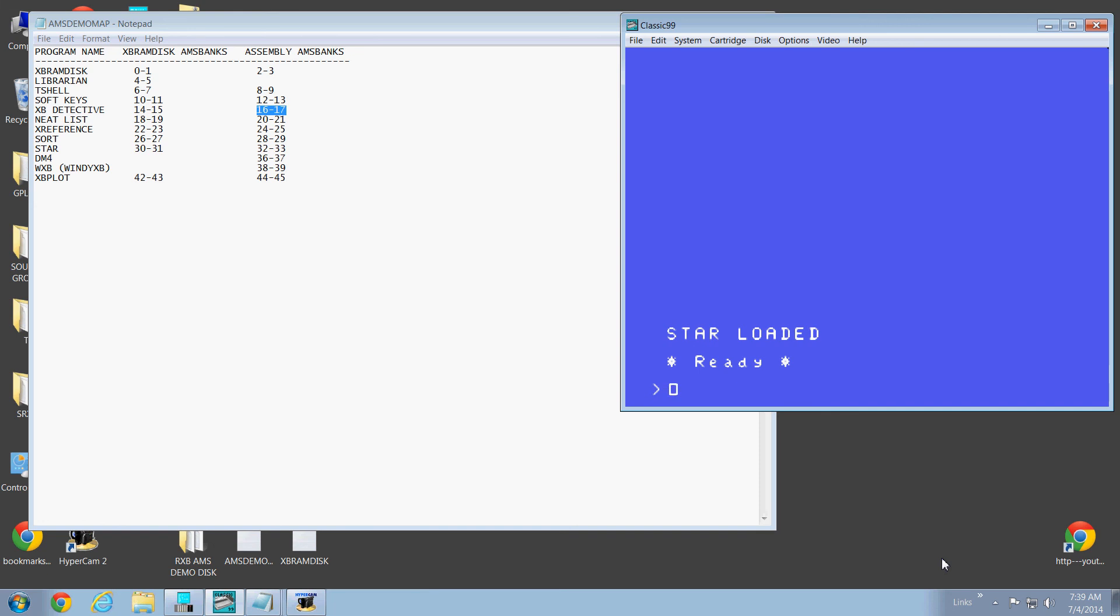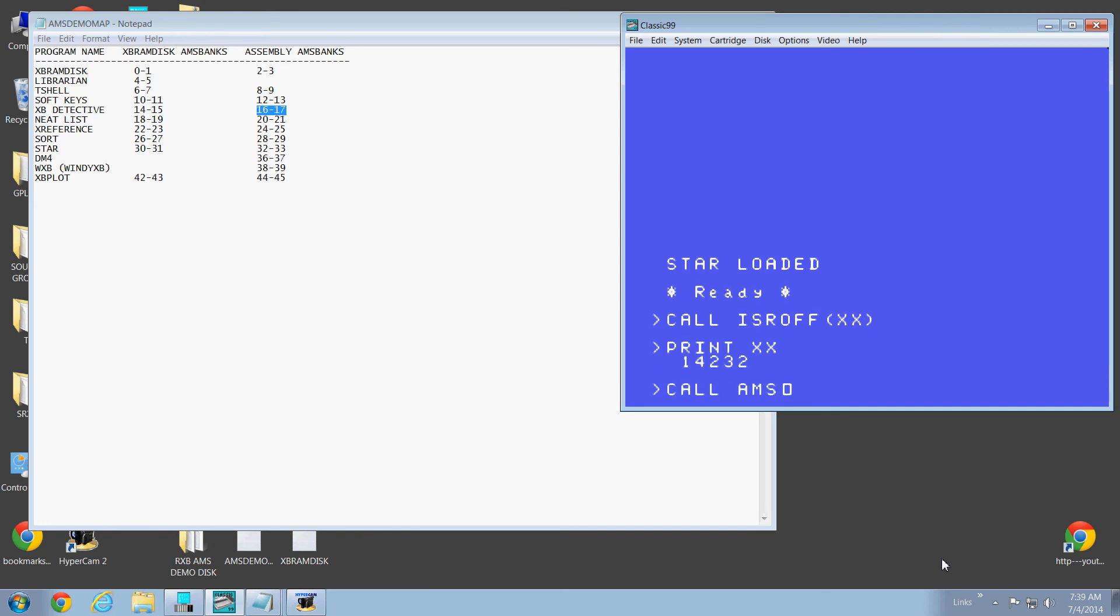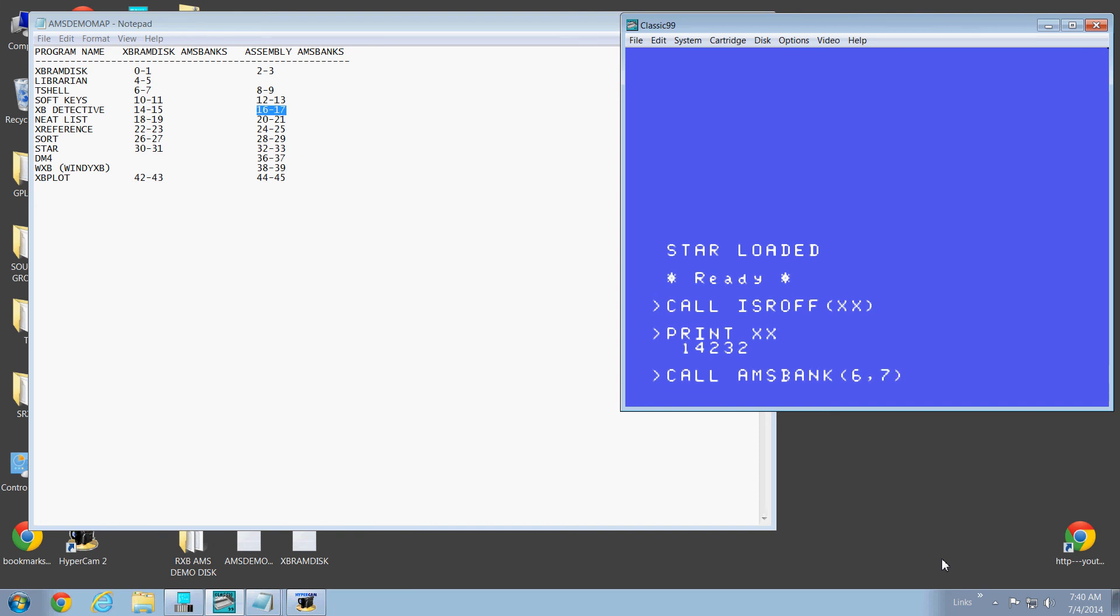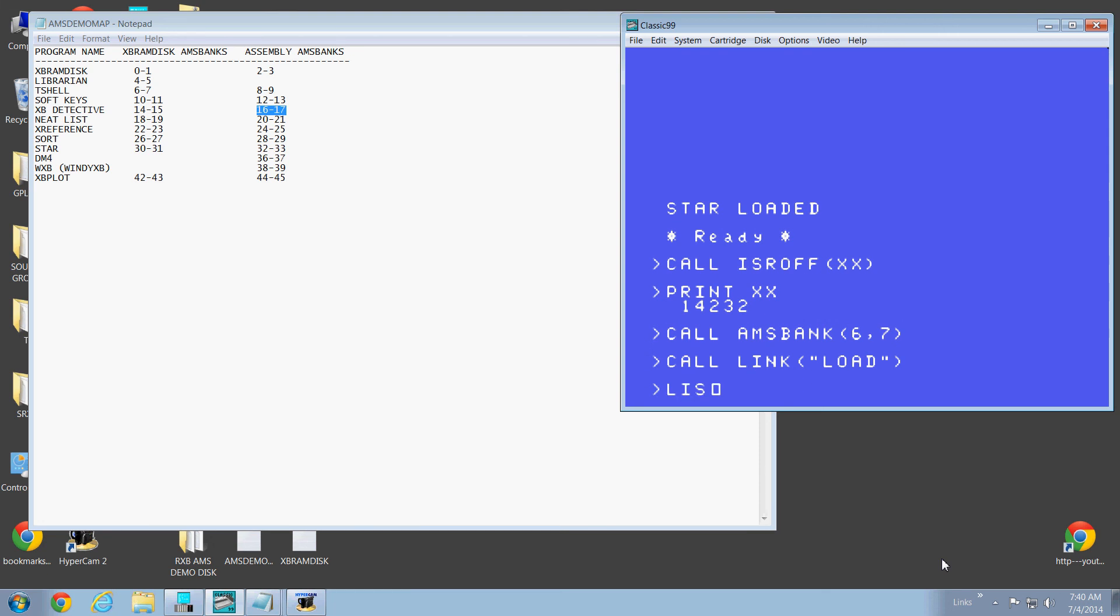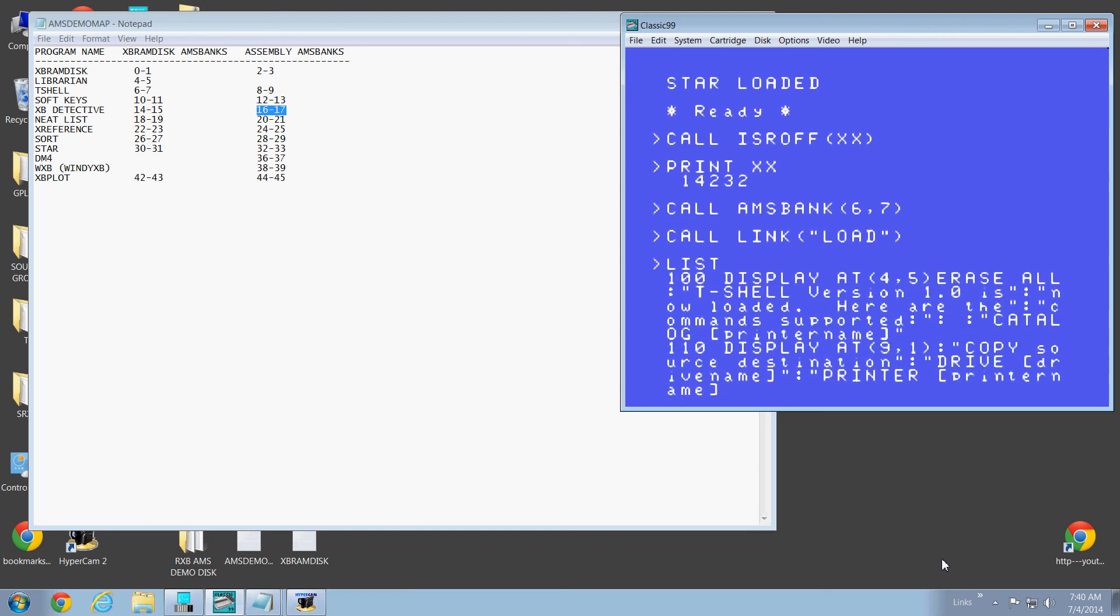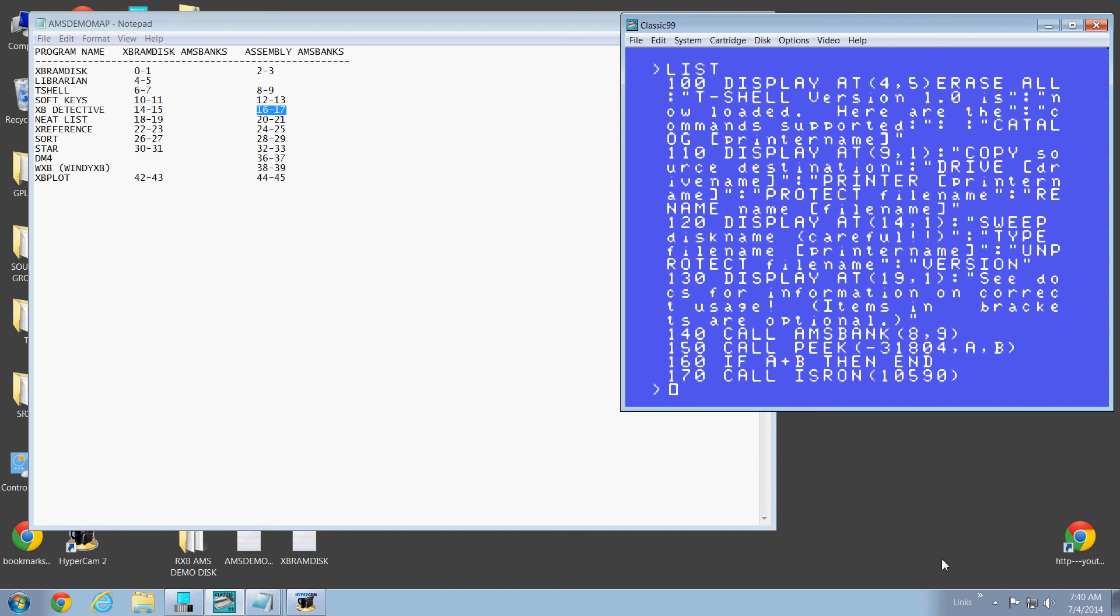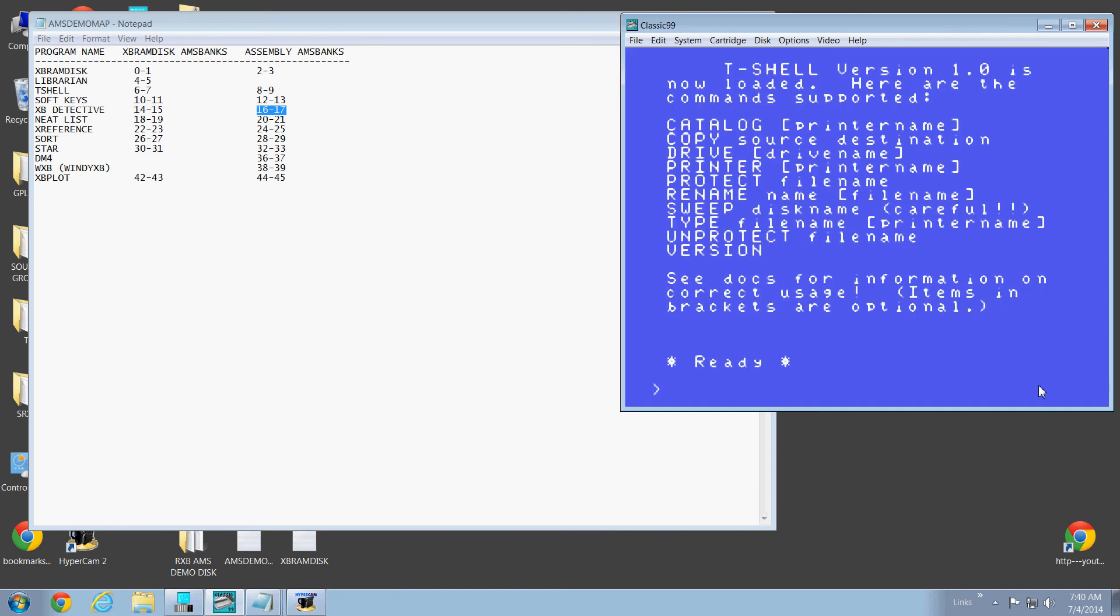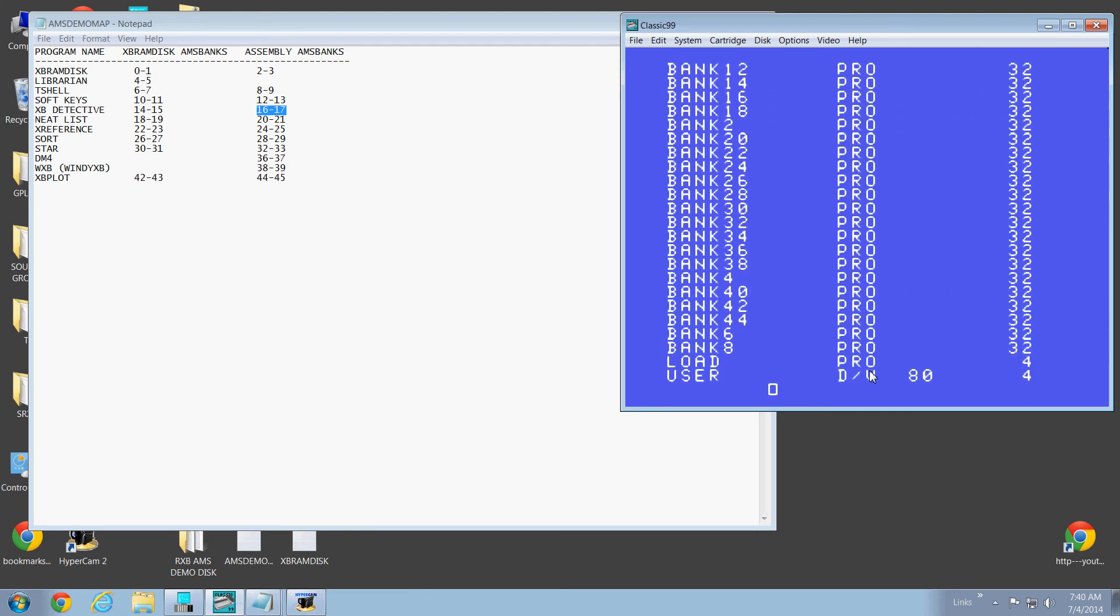Let's go call ISR off XX. That's the ISR hook. Call AMS Bank. And let's go to T-Shell, which is going to be at six and seven. And call link the load. There's the program to load it and T-Shell. It's going to turn on the banks. It's going to do that. It's going to call the ISR that's on. Does it for us. It didn't load anything because it was already in AMS memory. So we didn't have to load anything. So let's do a catalog. There you go. So T-Shell works.